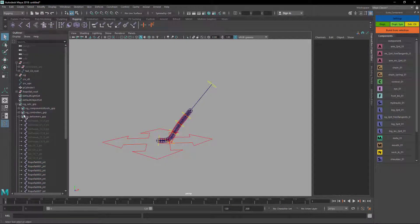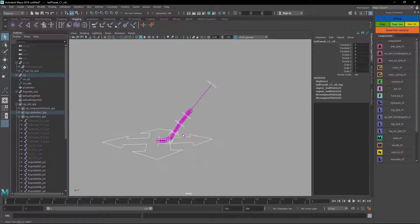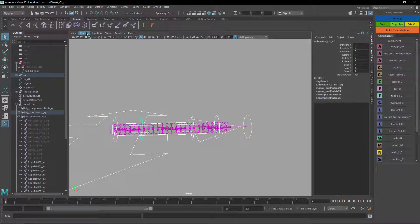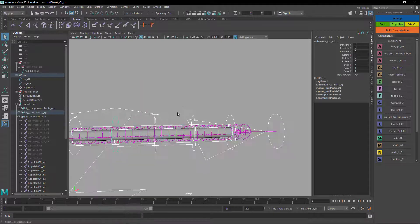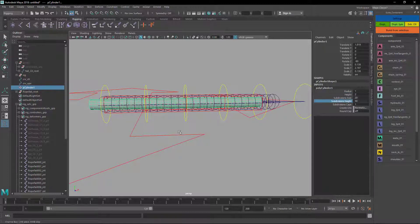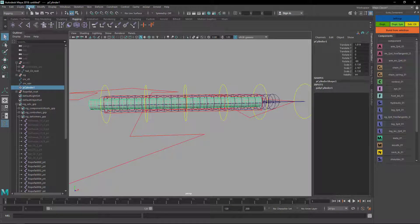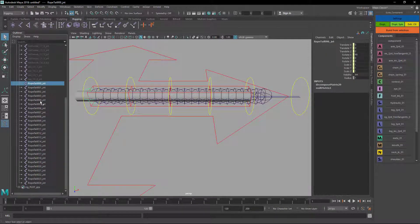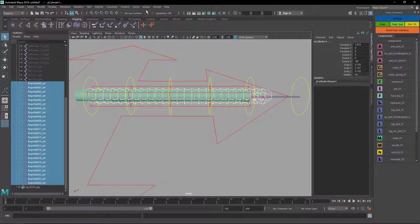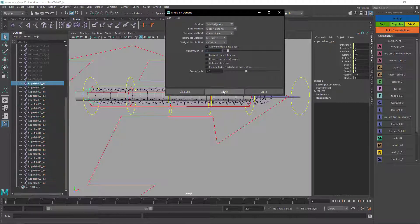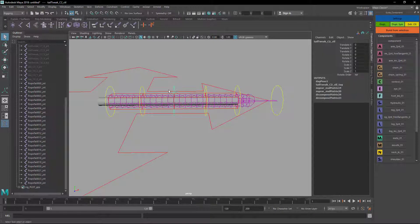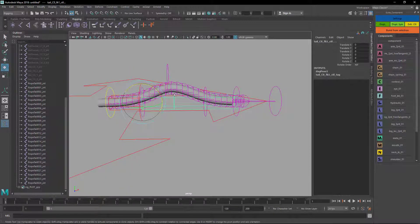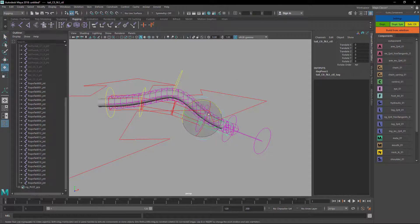Let me select here the members and reset the positions. Just for the sake of the example I'm gonna skin quickly the detail. So I just need to add more divisions, not this one, divisions there we go. Delete by type history. And now I select all my joints, select my tail and skin. I'm gonna crank this a little bit. Here it is.